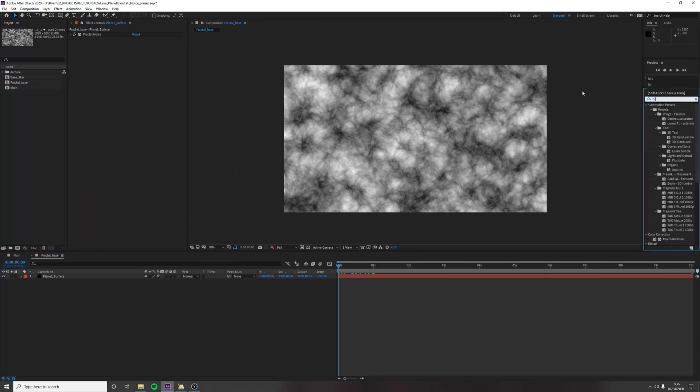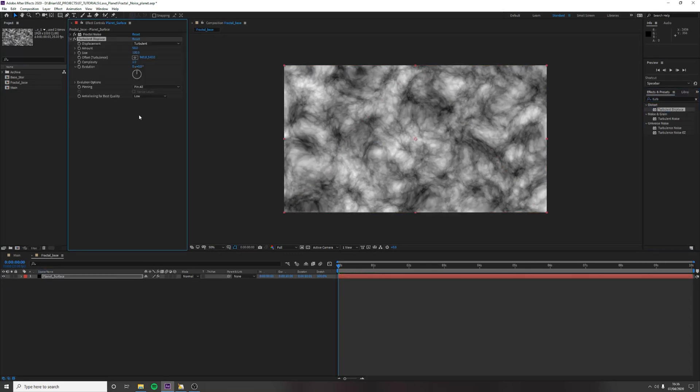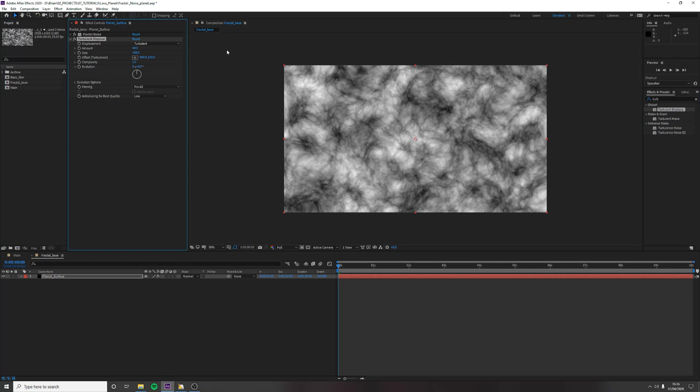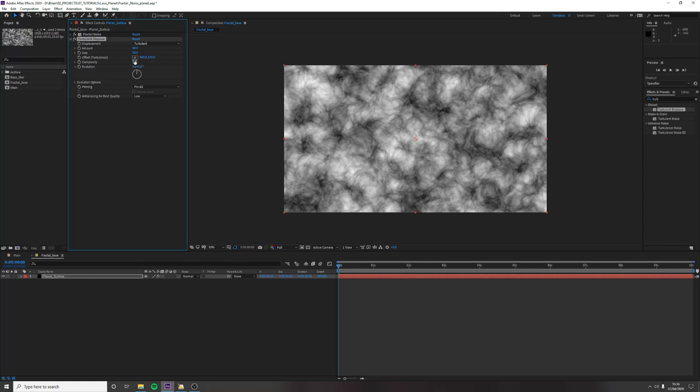And use turbulence displace on this layer. Bring our amount down to 40 and the size down to 50. And maybe just bring up the complexity to 1.2. Just a little bit.